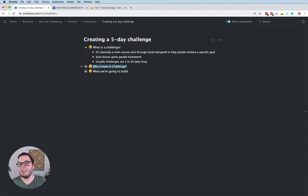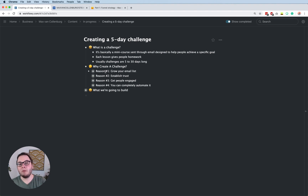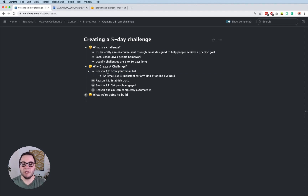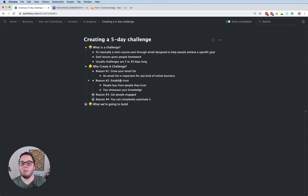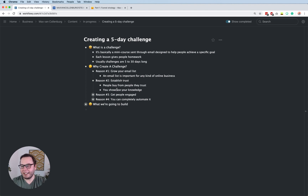Why should you create a challenge at all? There are a couple of good reasons. The first one, maybe the most obvious, is that you will grow your email list. An email list is really important for any kind of online business — even if they don't convert during your challenge, they will still maybe convert later on when you send them more valuable emails. The second reason is that you establish trust with a challenge, and building trust is really important because people buy from people they trust. You also show your knowledge and that you are an expert.